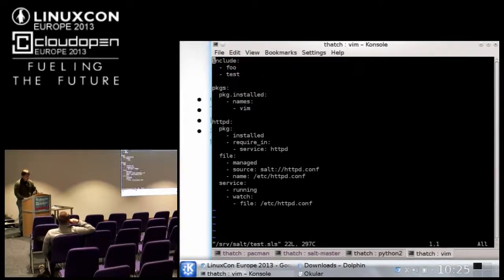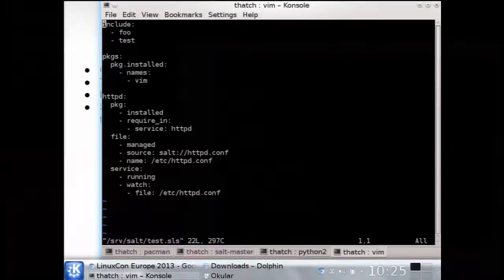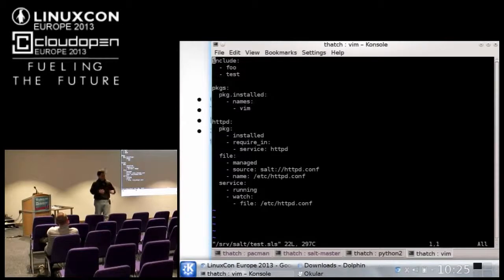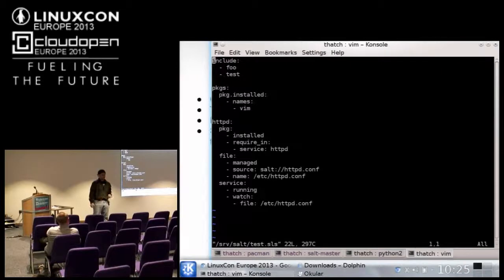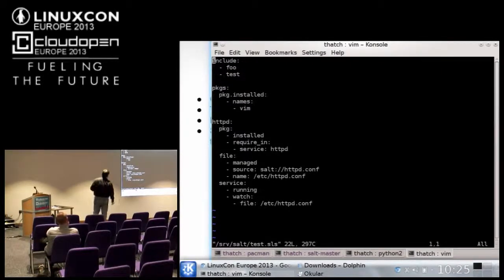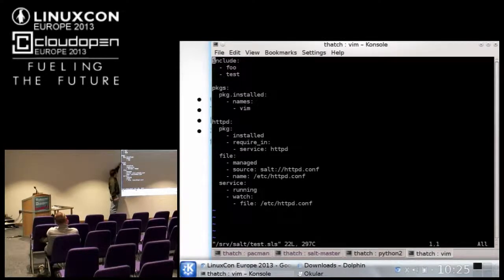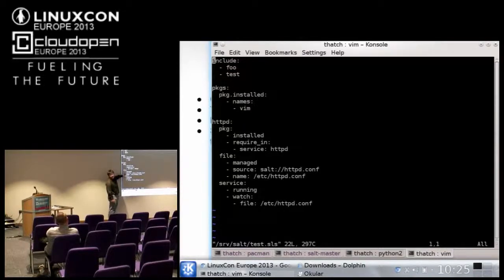Salt's configuration management system is all based on data structures. All that matters is that we get data structures into the system. This is a very simple example where we're installing Apache — we're making sure that the Apache package is being installed, deploying a configuration file, and making sure that service is running.